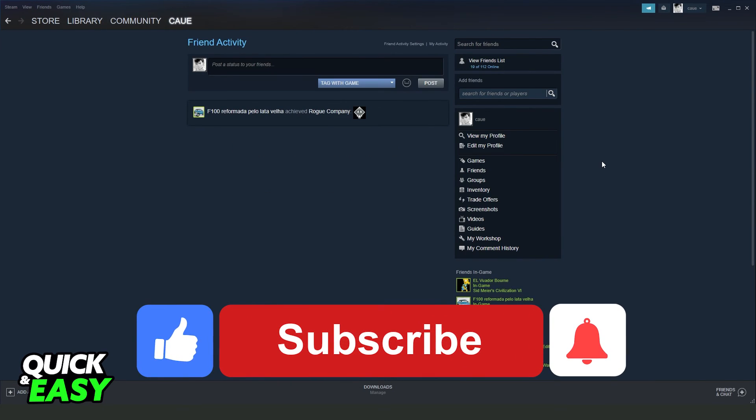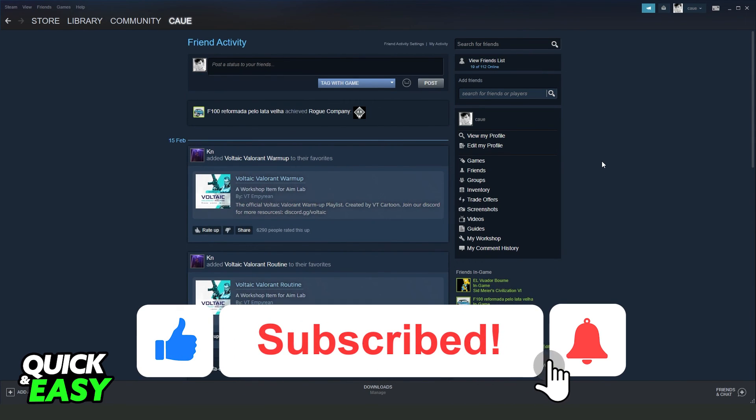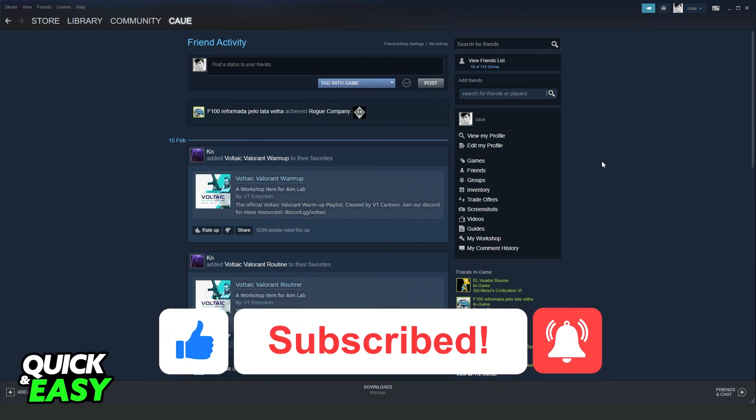I hope this information helped you. If this video helped in any way, hit the like button and subscribe to our channel. We'll see you next time.